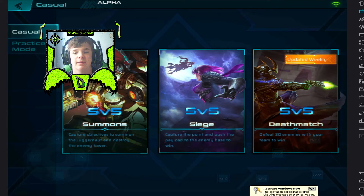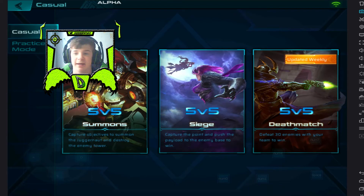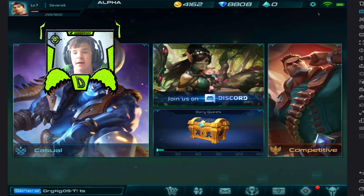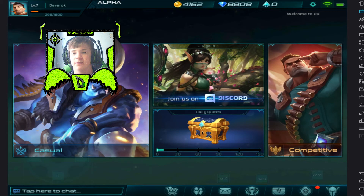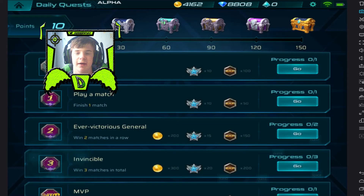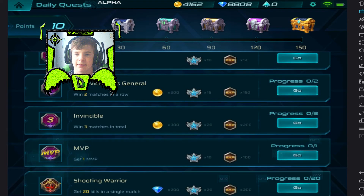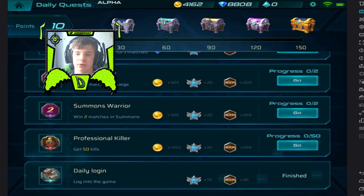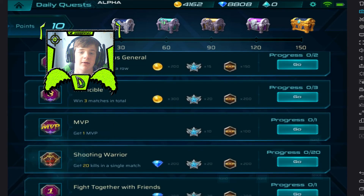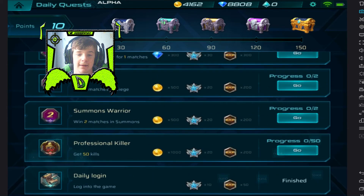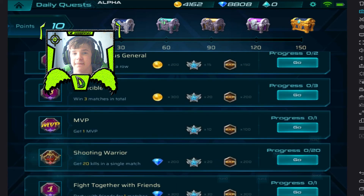Summons is quite fun — it's probably my most played mode at the moment. Then you've got Siege, the capture-and-push mode which is fun. You've got Deathmatch which is probably going to be the most fun. Then there's Competitive. There's also a Discord you can join, and daily quests — you even get a quest just for logging in daily. You can earn all different types of chests.